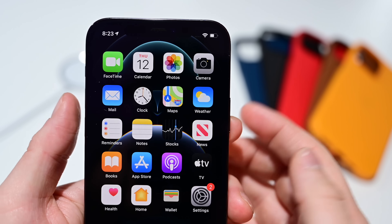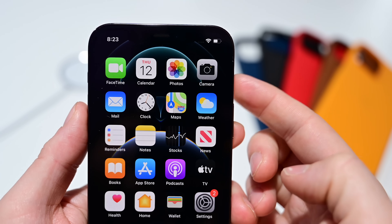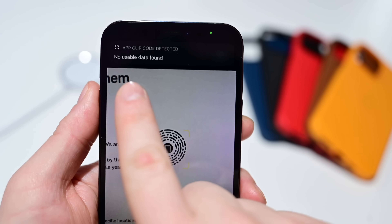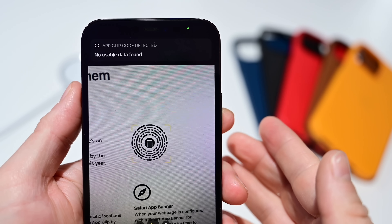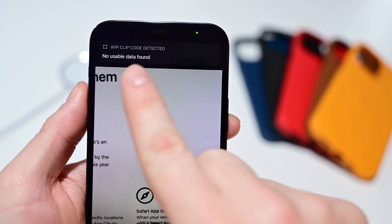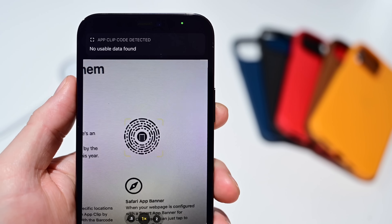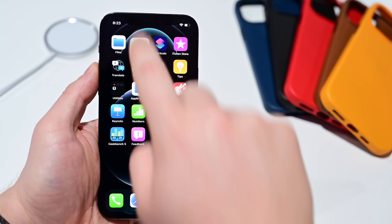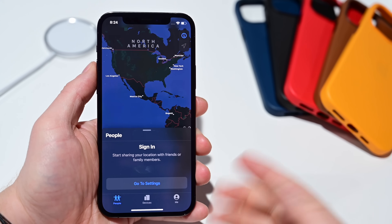Another feature missing from iOS 14 at original launch was scanning app clip codes. App clips have been around, but you could not scan those codes. Now, whenever you scan an app clip code inside the camera app, it detects that code — in this case it's just a blank code so no data was found, but it can in fact scan those app clip codes in 14.3.